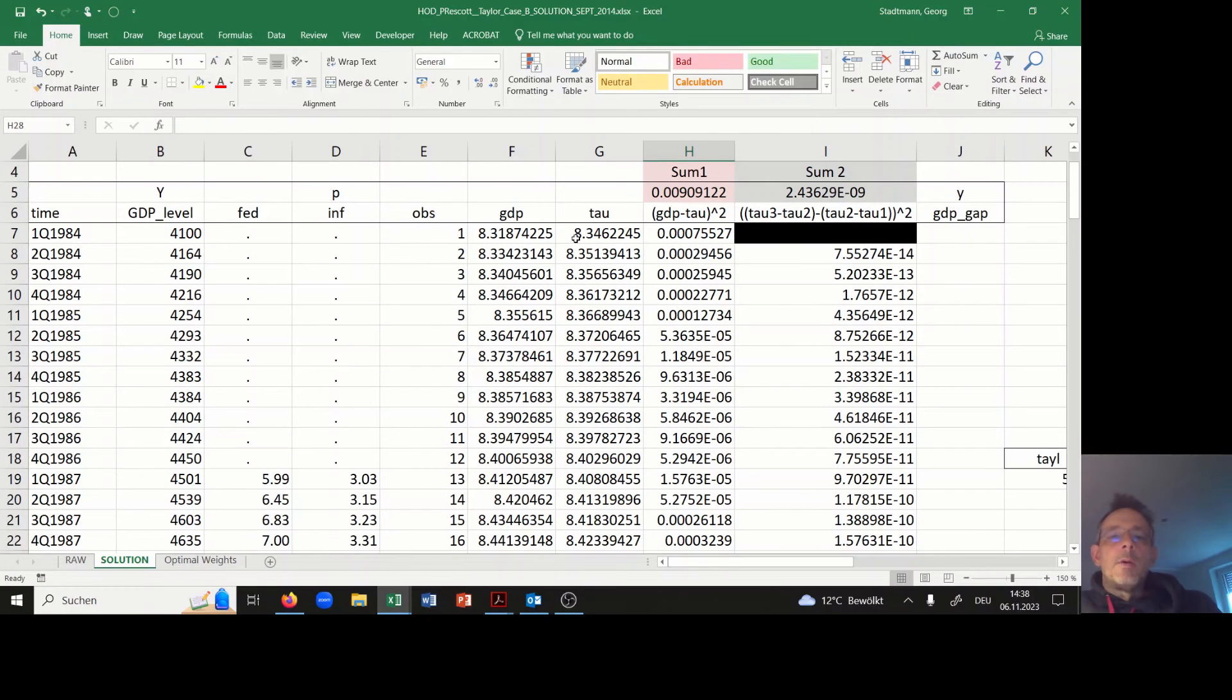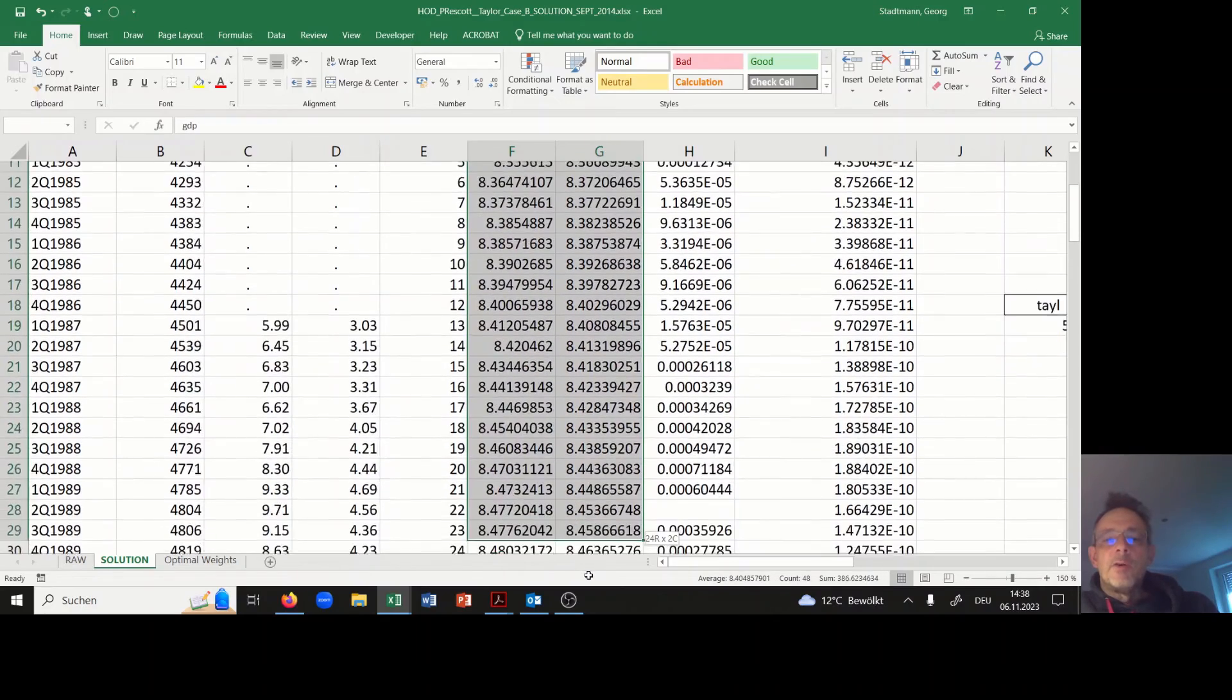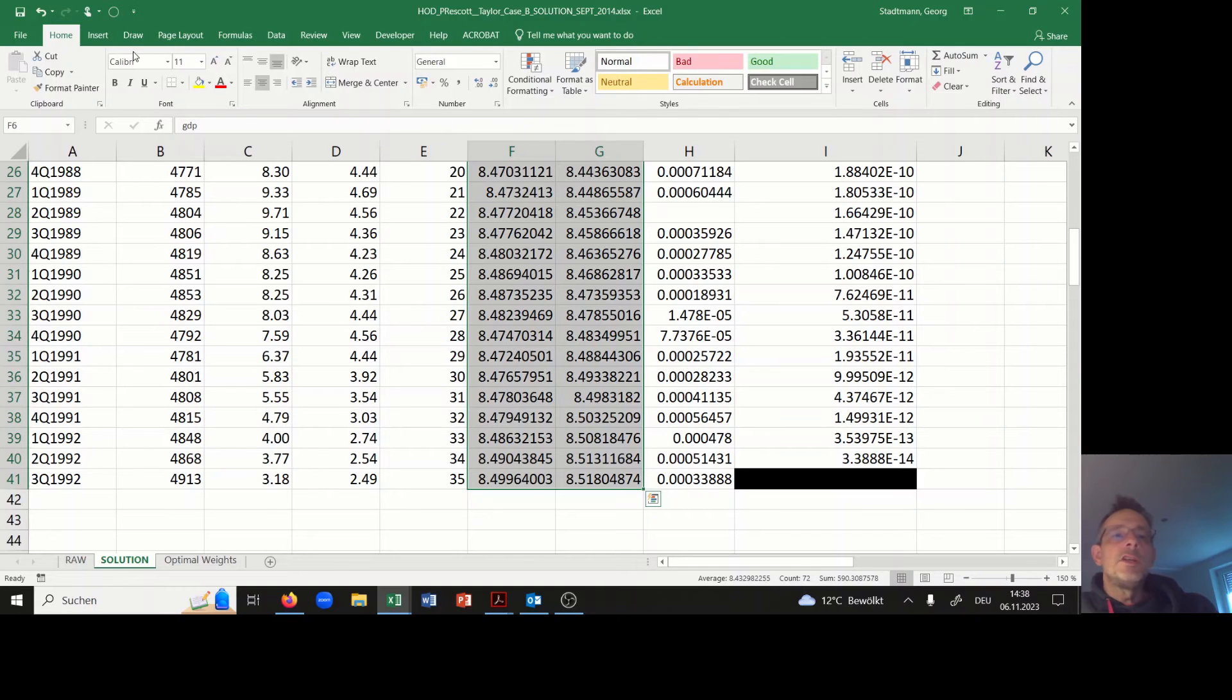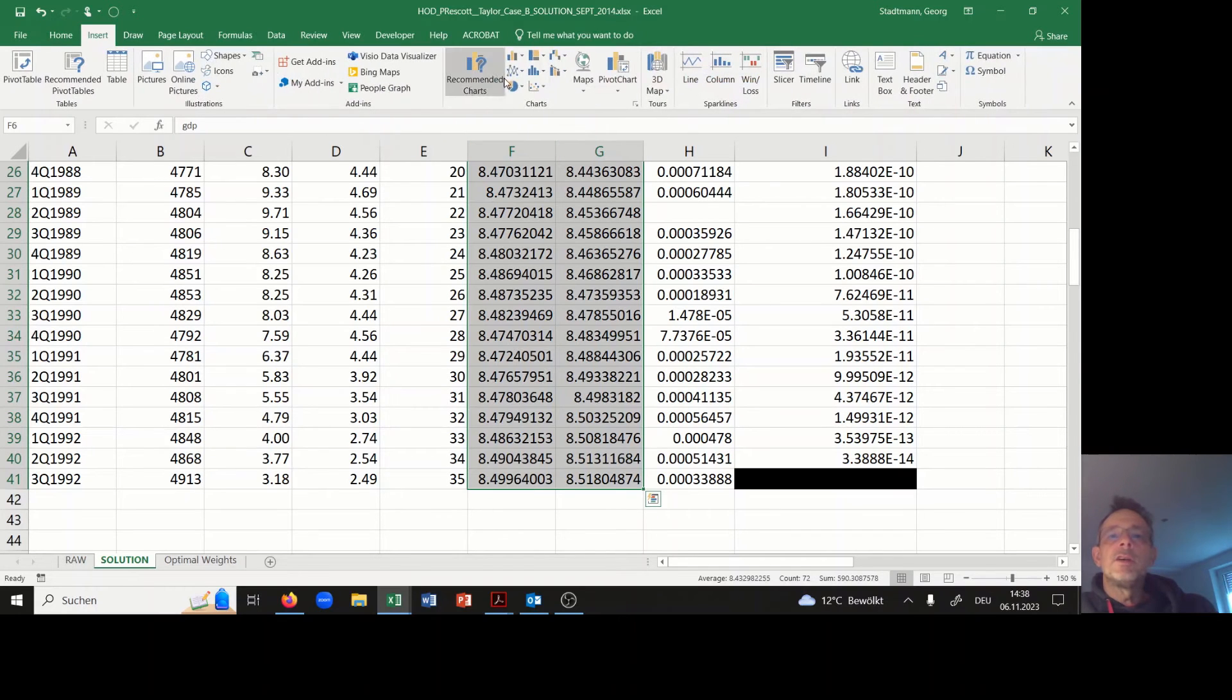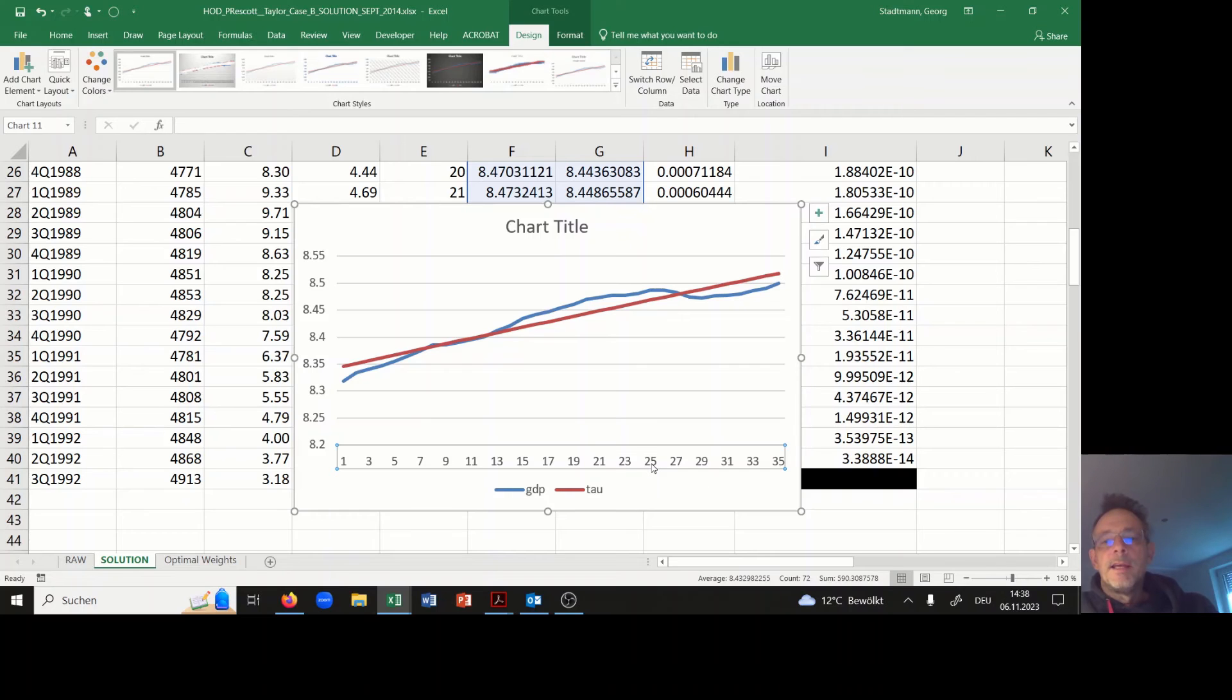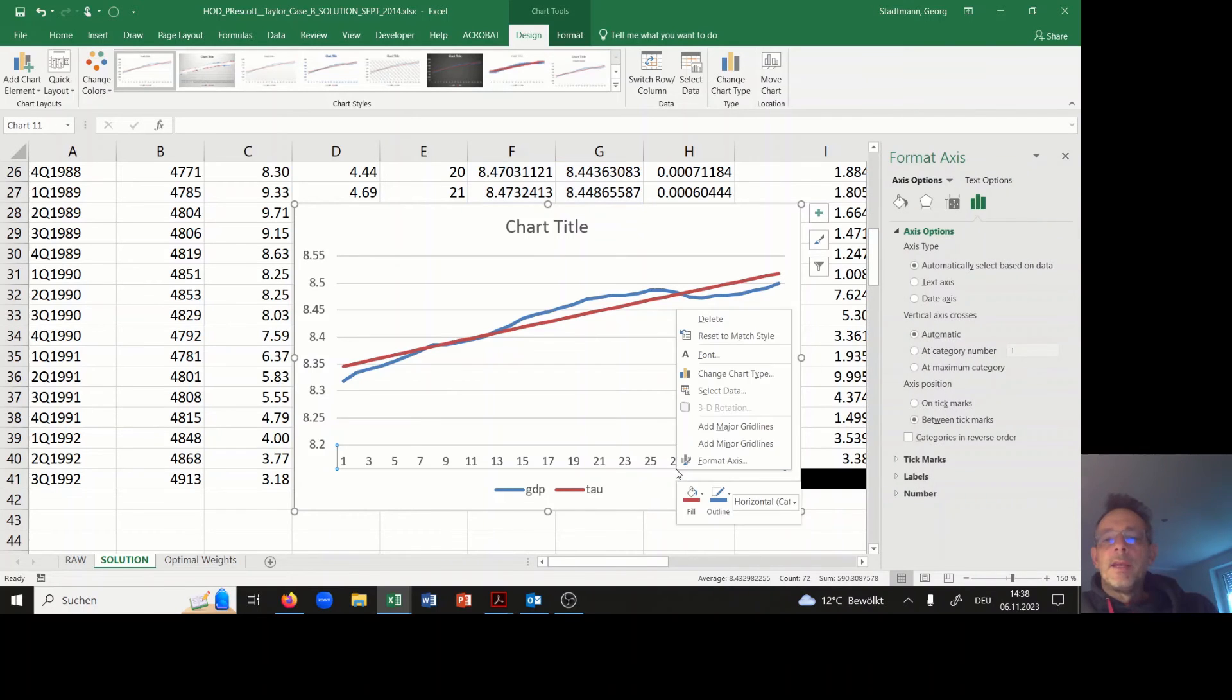I would like to plot GDP and tau over time. In the first step I'm marking the area with GDP and tau. I say insert, and then I'll take the first one.